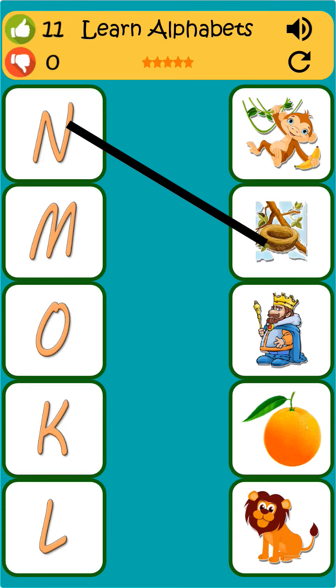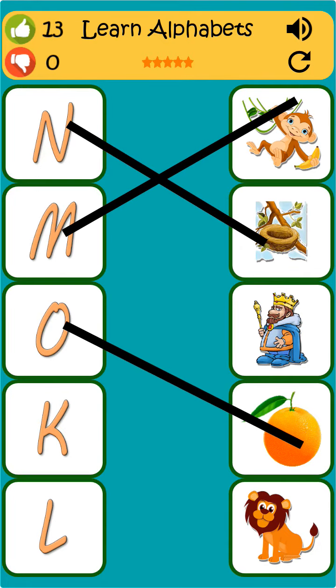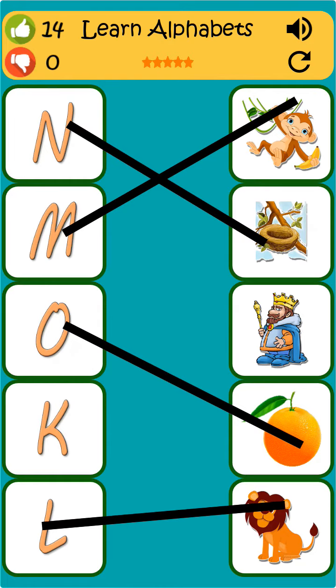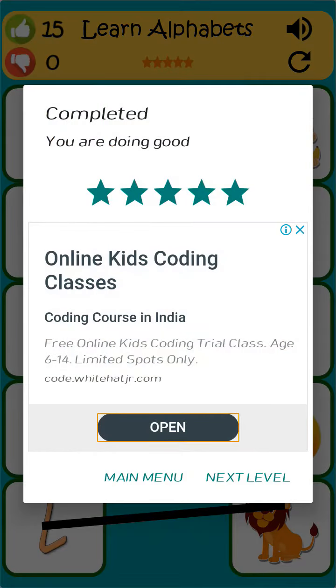N is for nest. M is for monkey. O is for orange. L is for lion. K is for king.